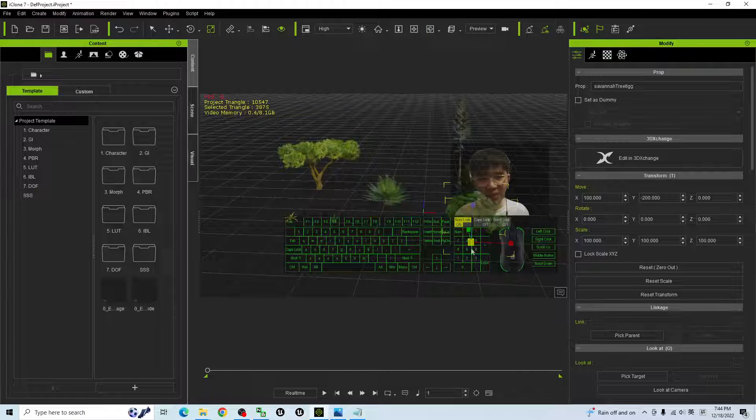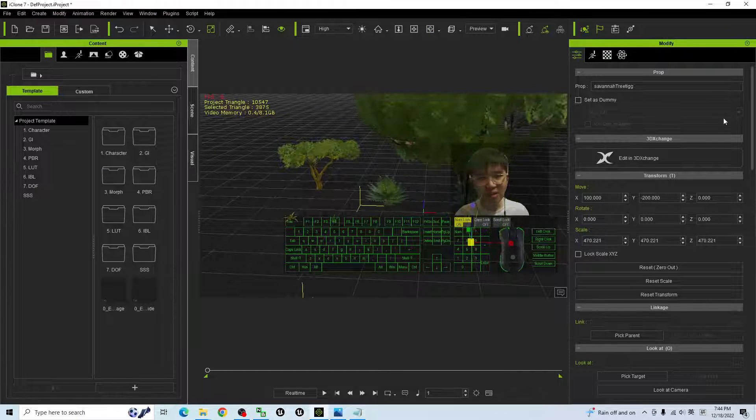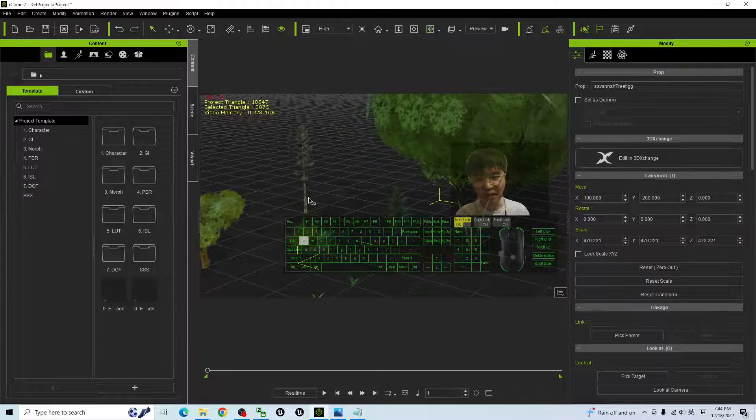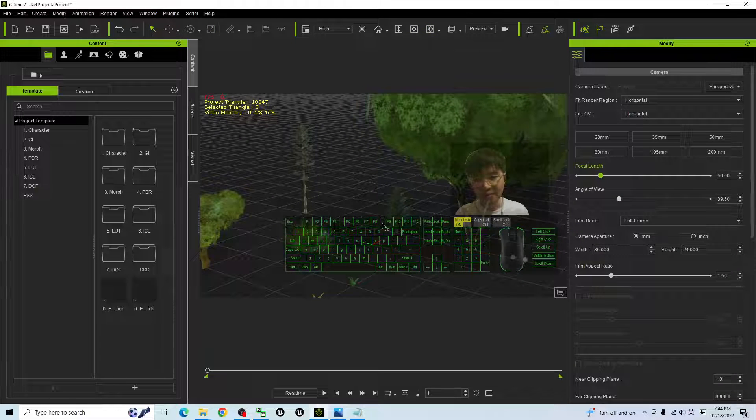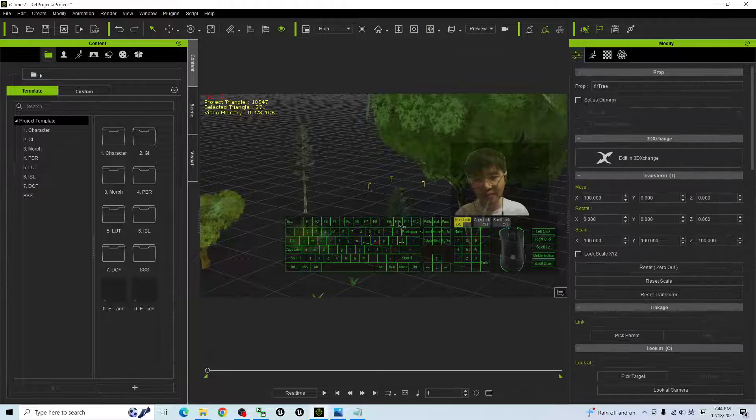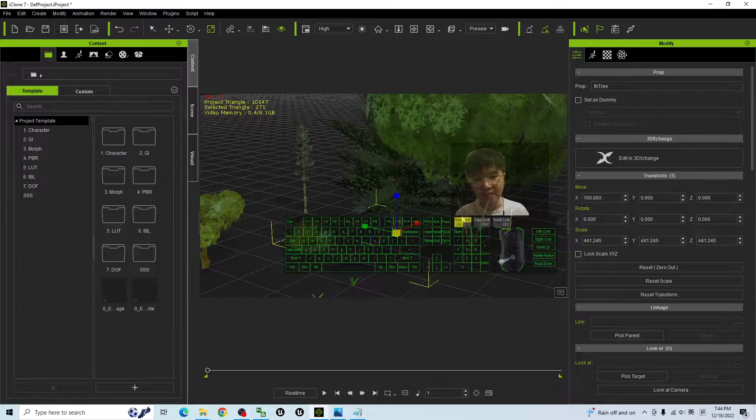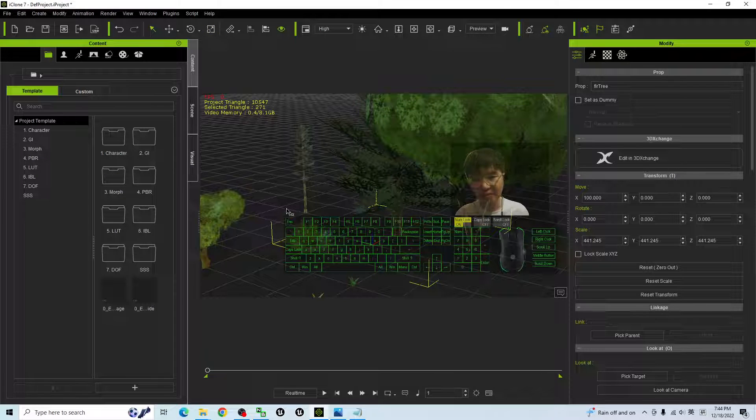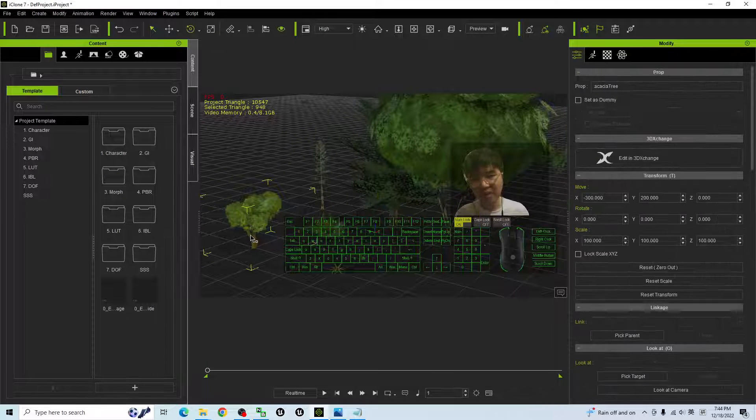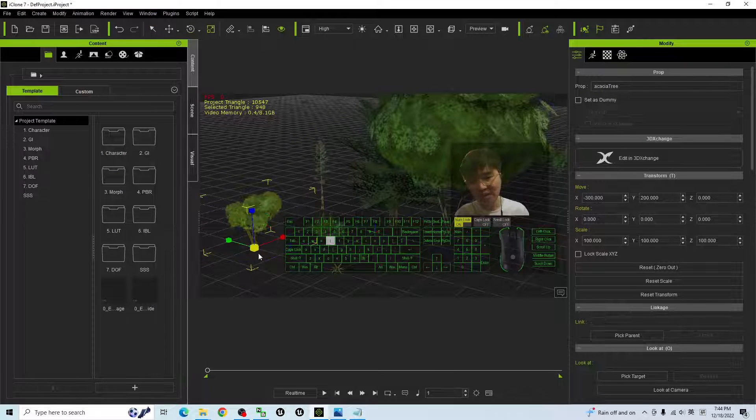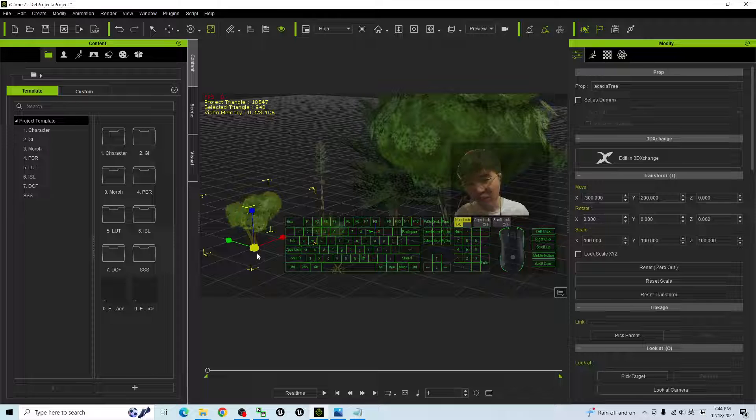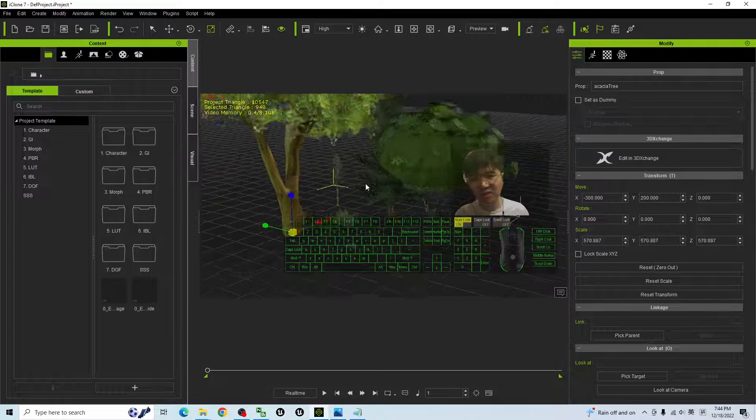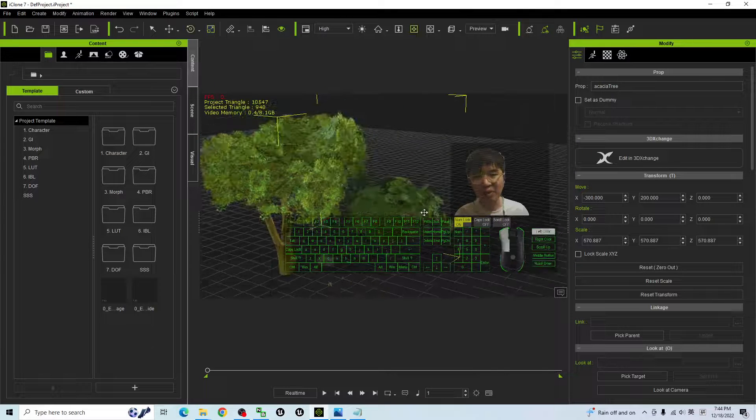You can make it bigger to become a big tree. Double-click, just press R, then you should be able to make it bigger.